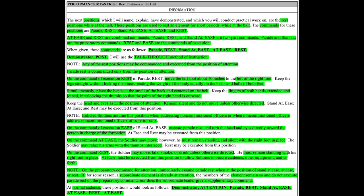At normal cadence, these positions would look as follows. Demonstrator, attention, parade rest, stand at ease, at ease, rest, at ease.